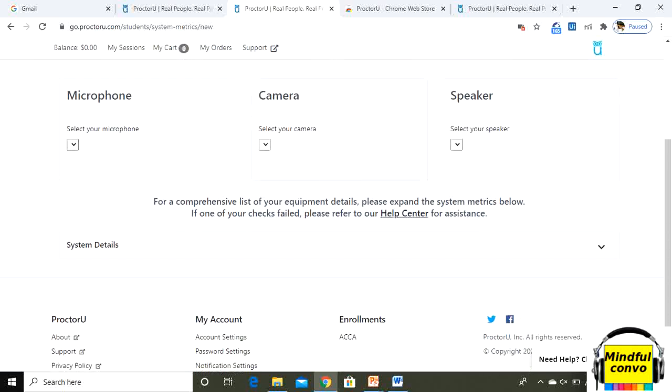Now I will show you that screen where I am telling you that there will be things in red if there is any error while testing your equipment. Also select your speakers, camera, microphone from here by clicking on this drop down.